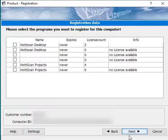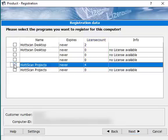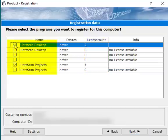In this step, you can see your license count and you can choose your products. When you have selected your product, click next.